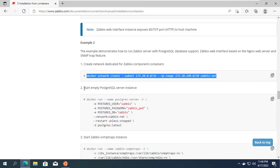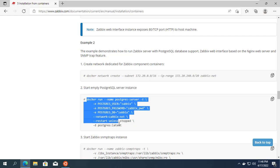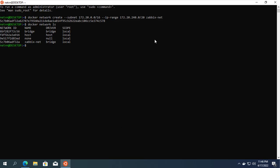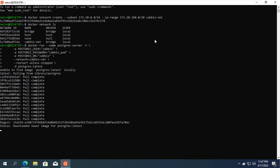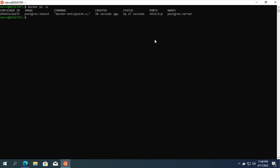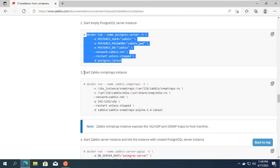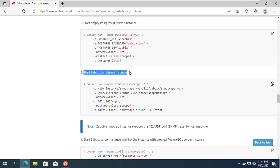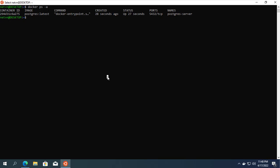Next you create the first container which is the database container. You can customize the database name, username and password if you want. To make it easy for you to follow, I will not change the default information. After creating a container, use the docker ps command to check the results. If you receive an up message, it means you have successfully created it.